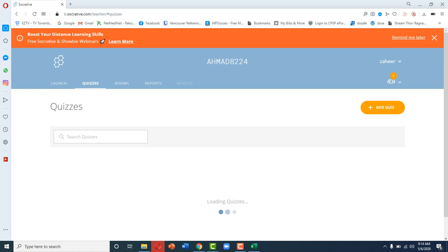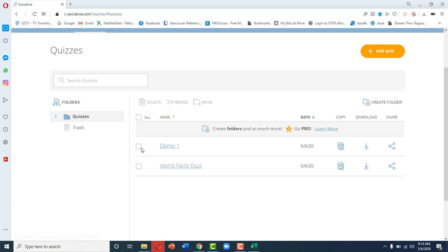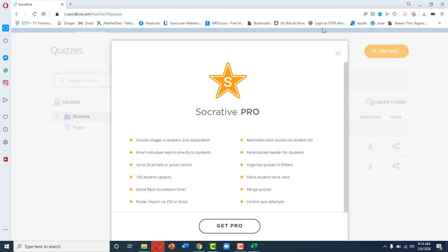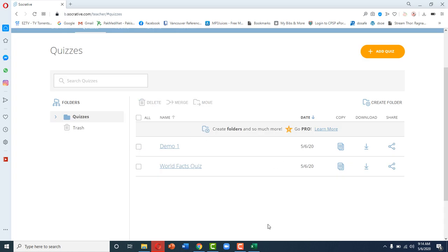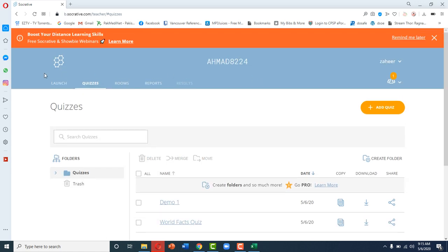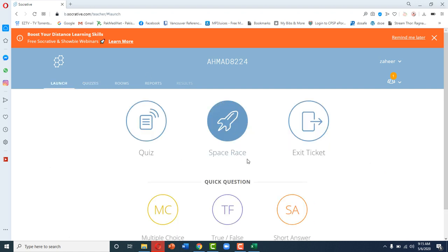A few more features: if you want to delete a test you can do so from here. You can also move tests into folders — for example, clustering all tests belonging to hematology or carbohydrates into dedicated folders. However, the folder feature is only available for Socrative Pro accounts. There is also an interesting feature called Space Race, where you can make groups of your class and those groups can compete against each other based on test results.